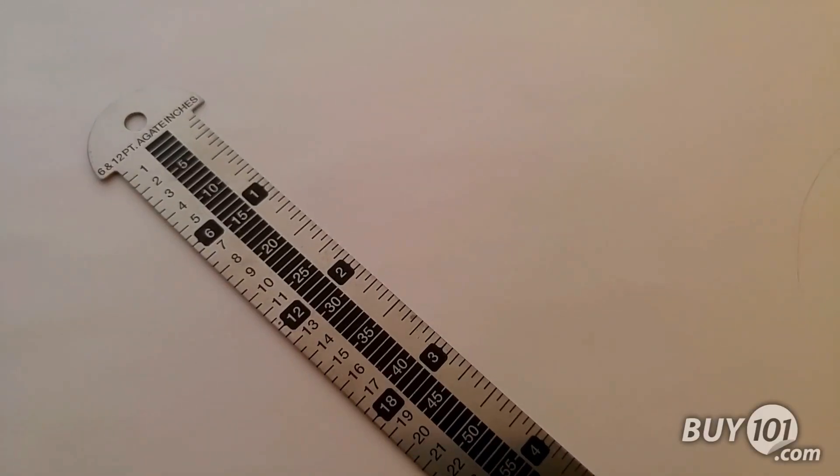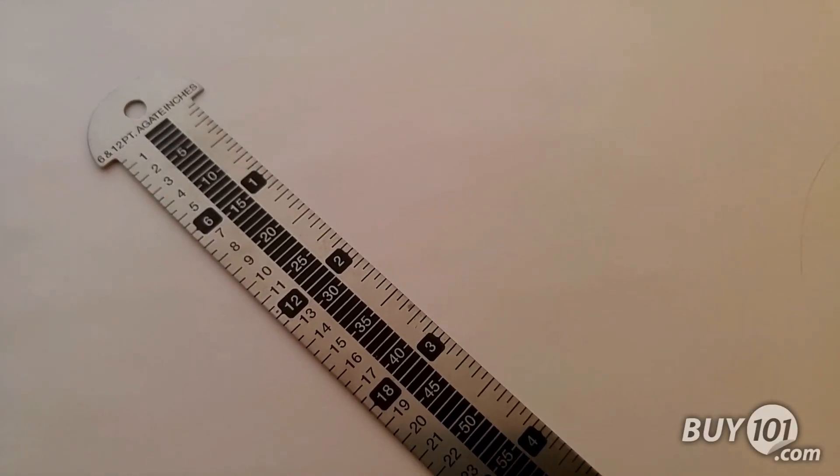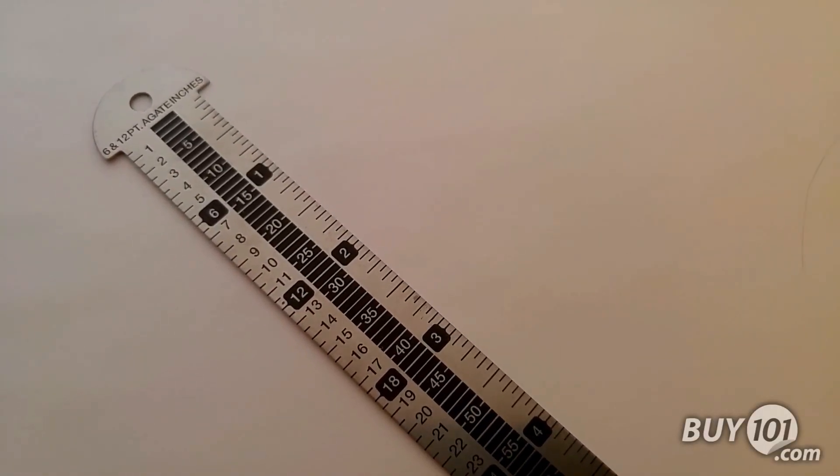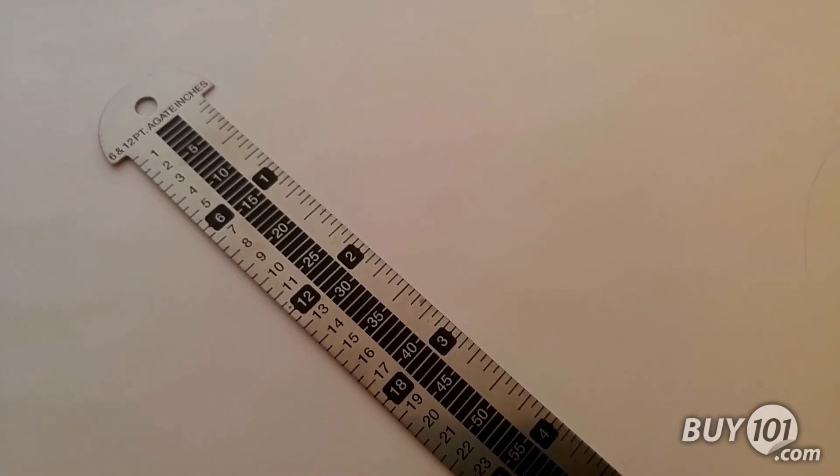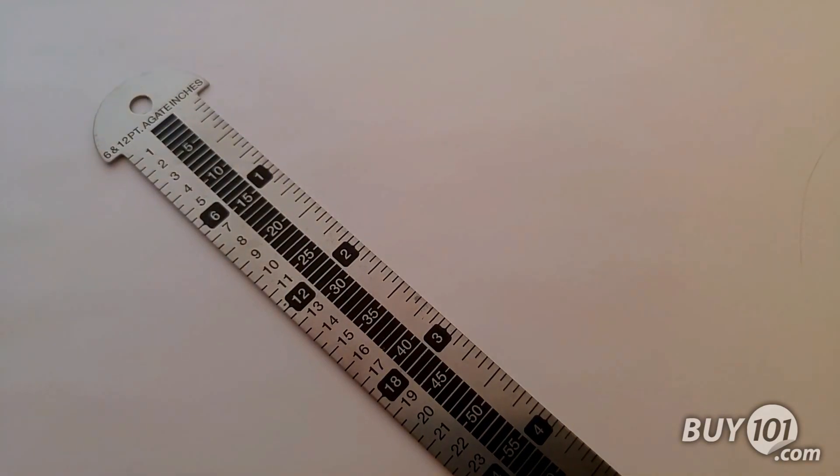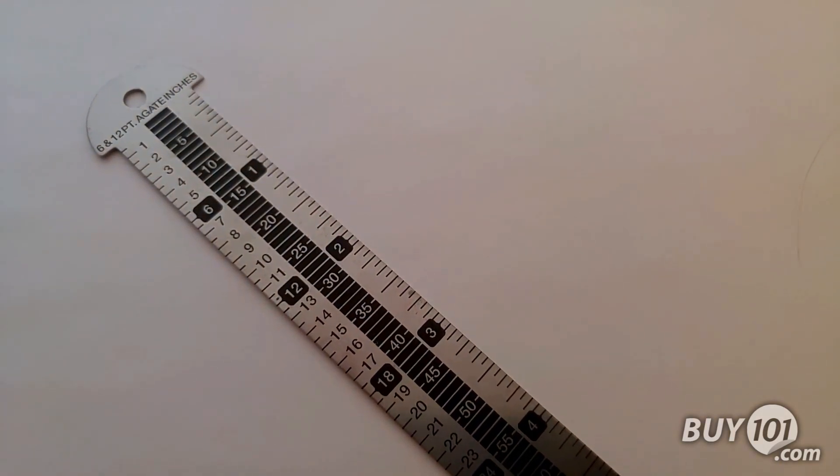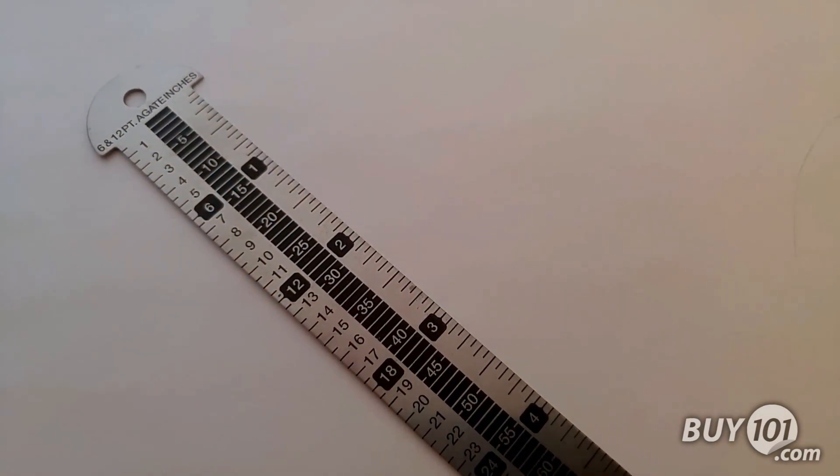On the front side of this ruler, you have three different units of measure, including point, agate, and inches.